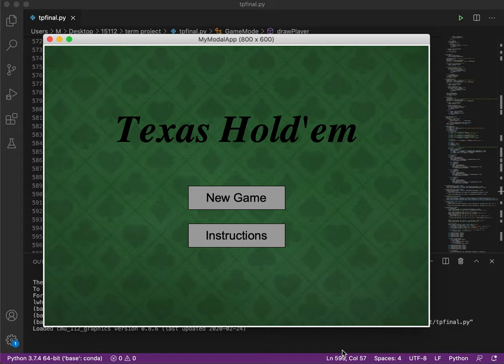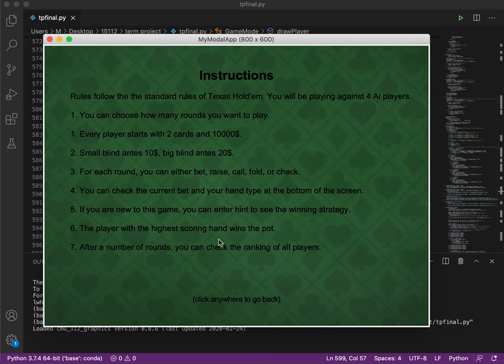This is a 12-term project, Texas Hold'em. We can take a look at the instructions first. Basically this game follows all the regular rules of Texas Hold'em.